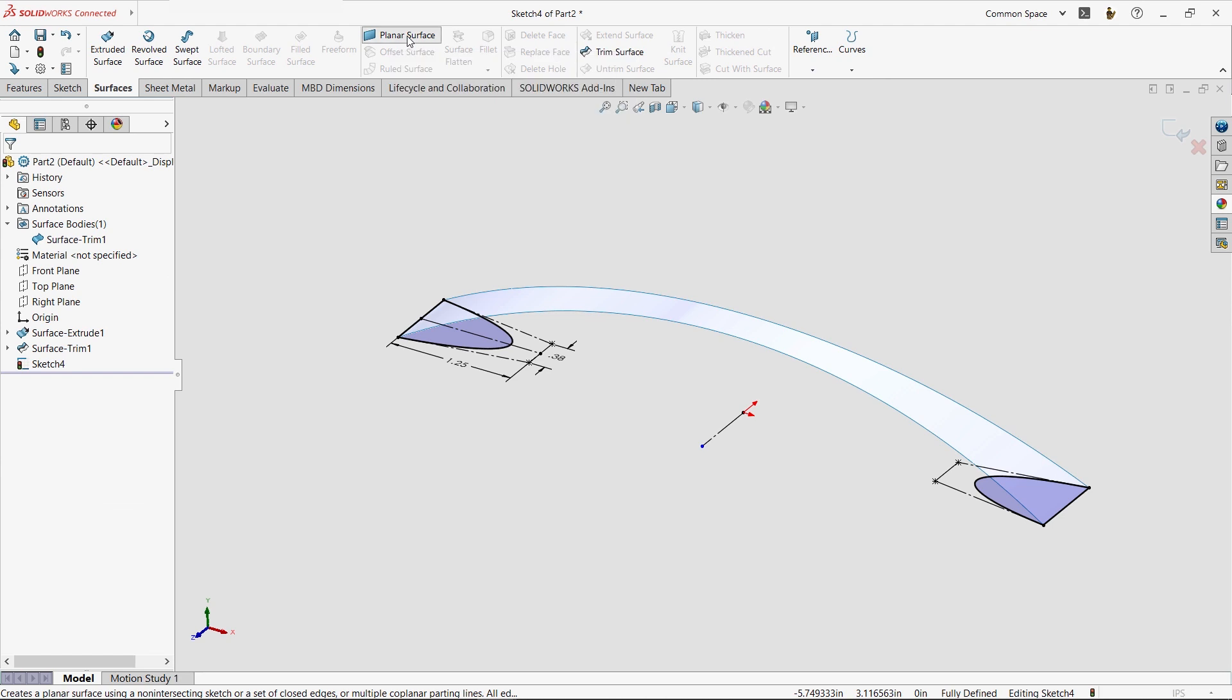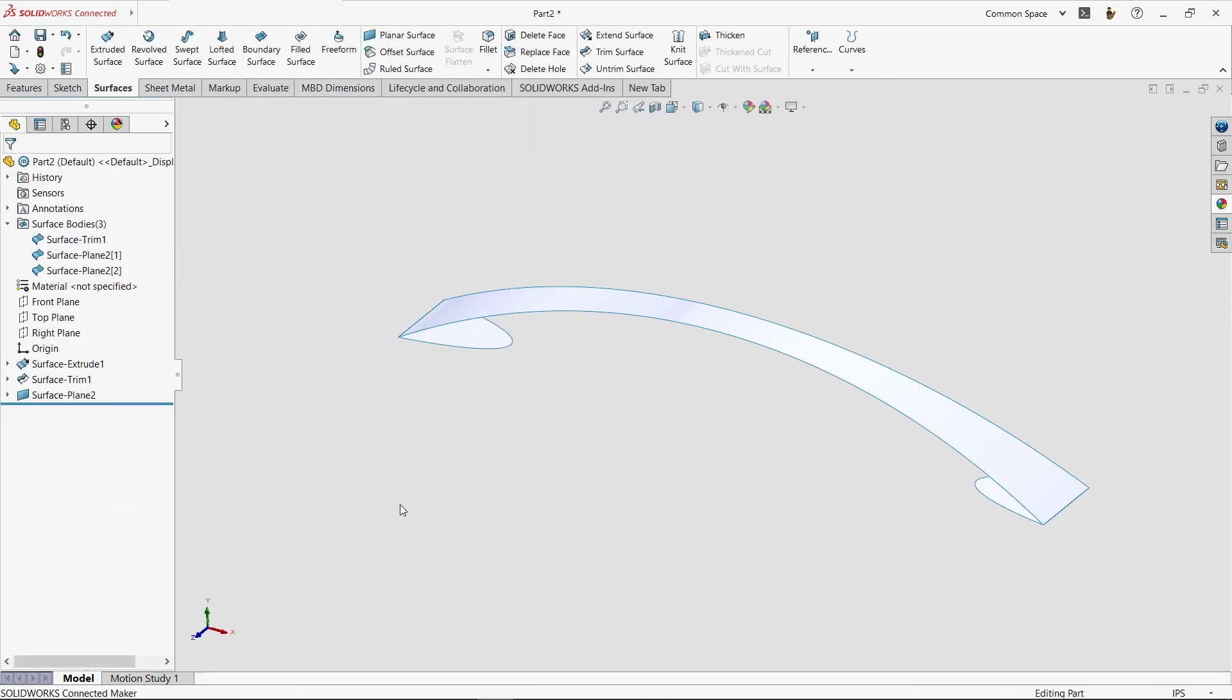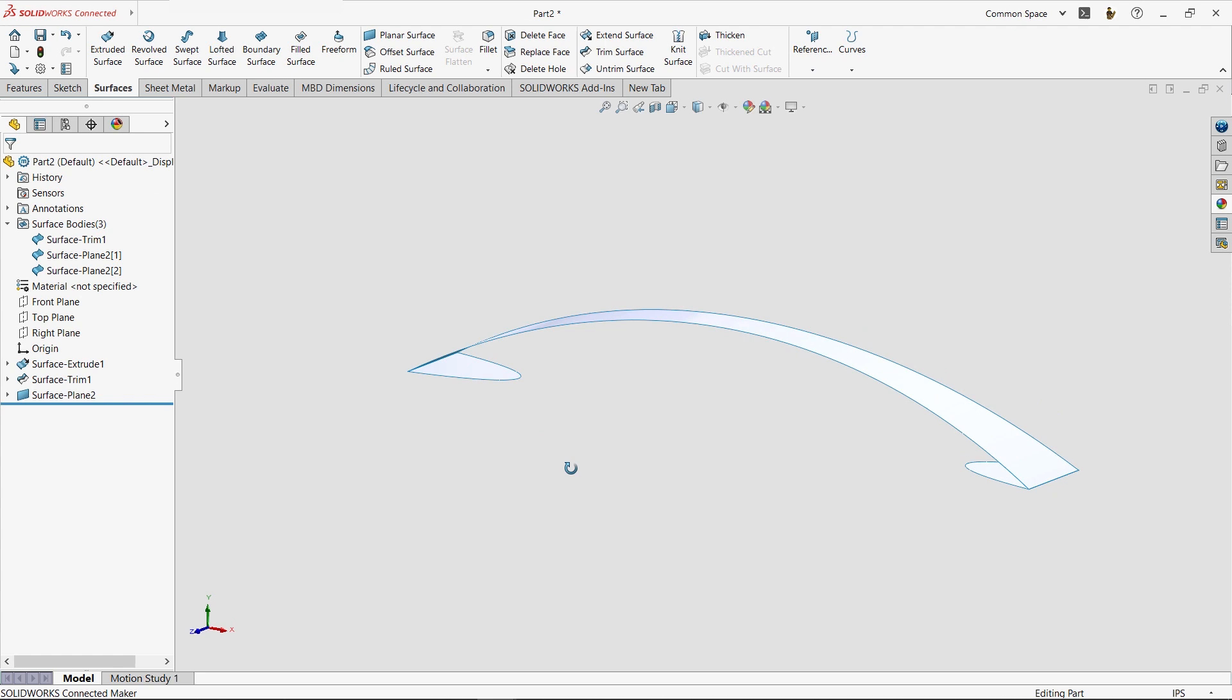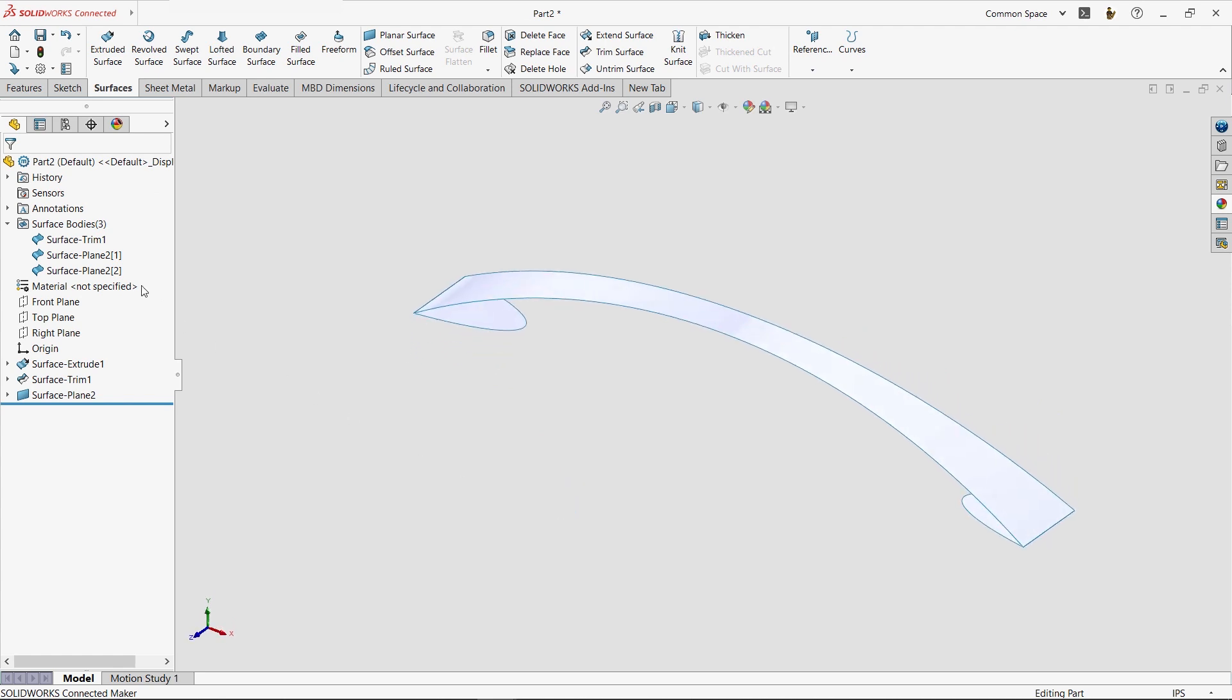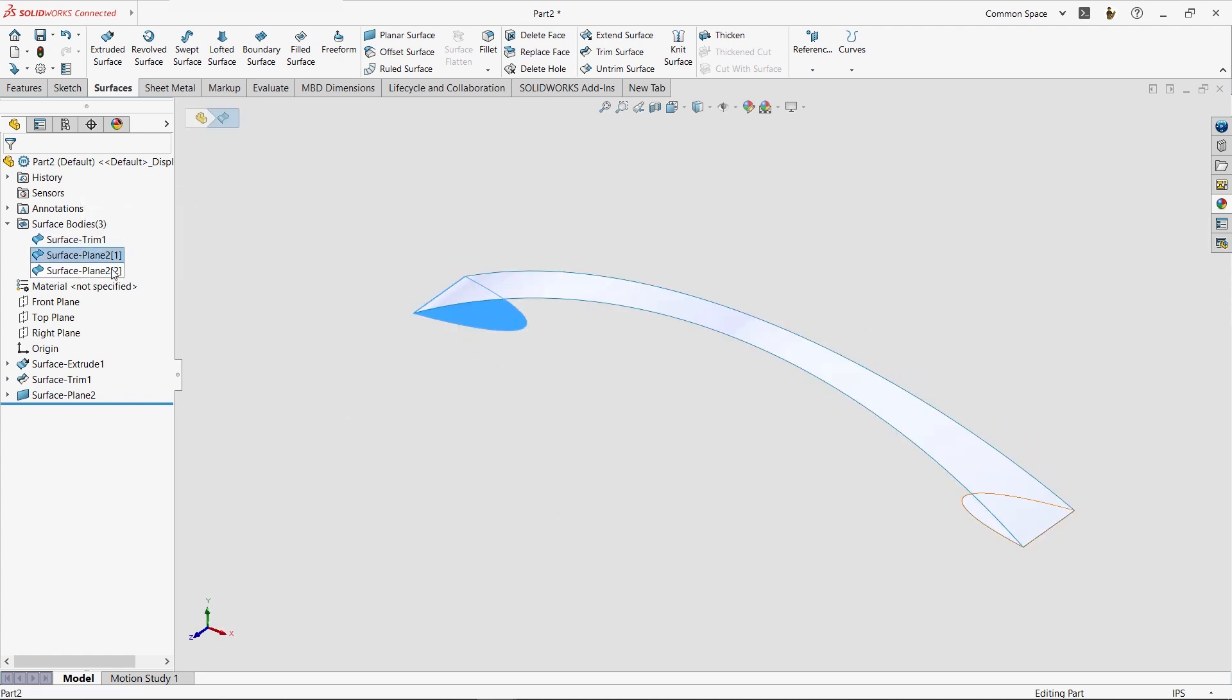This command is super simple and quickly creates a surface body out of each closed profile in your sketch. As you can see, we now have three surface bodies. That's another important distinction between surface and solid modeling. In solid modeling, the default behavior is to always merge things together as you add or remove material. In surface modeling, the default behavior is to build separate bodies.